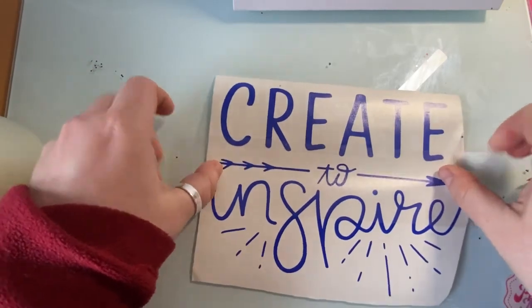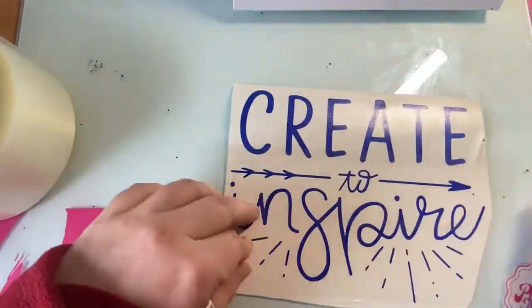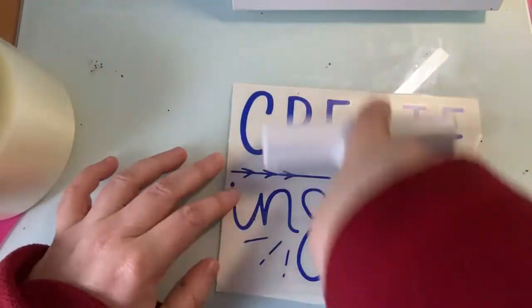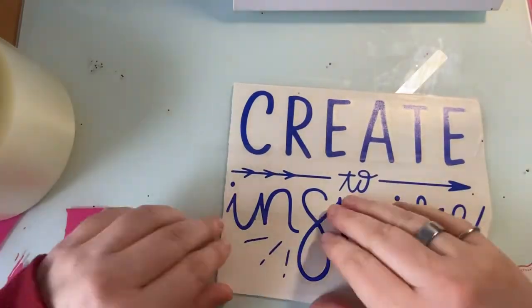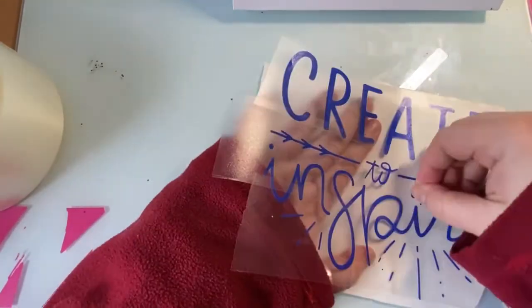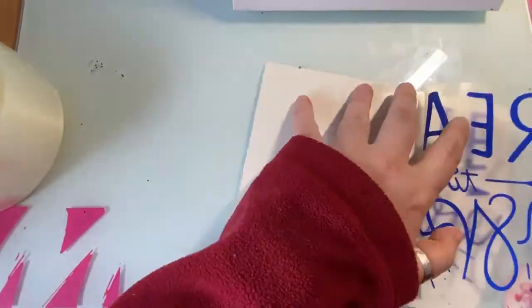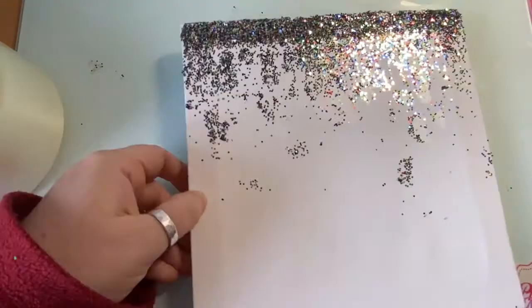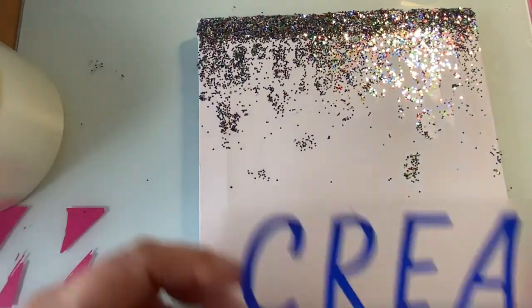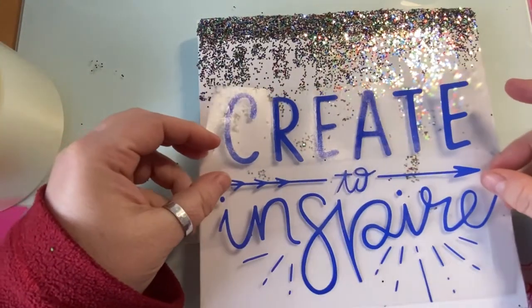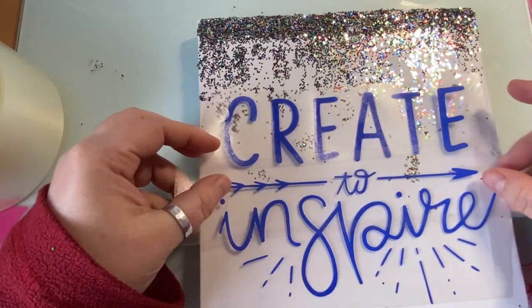So this is transfer tape. Now you can get all sorts of widths and sizes. The only one I had in my stash though was a roll, and as long as you overlap them it will work fine even if it's a wider design than the tape you've got. So just make sure that's all stuck on before you line it up onto your canvas.